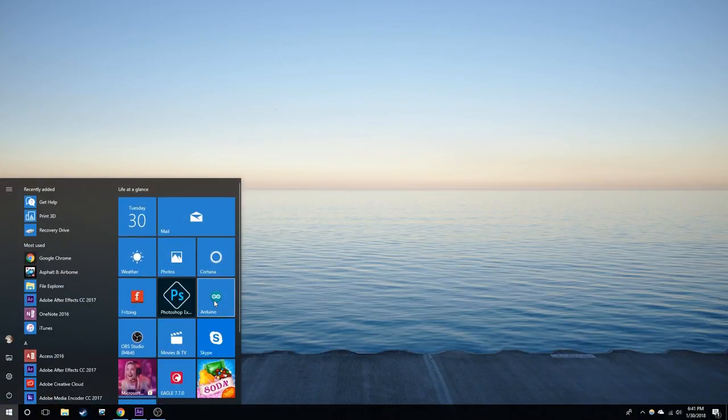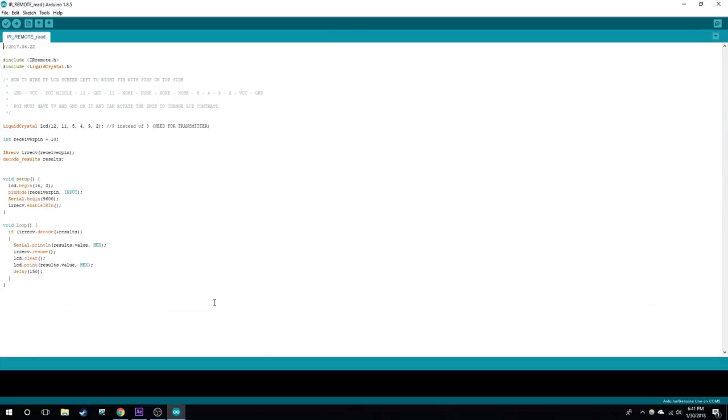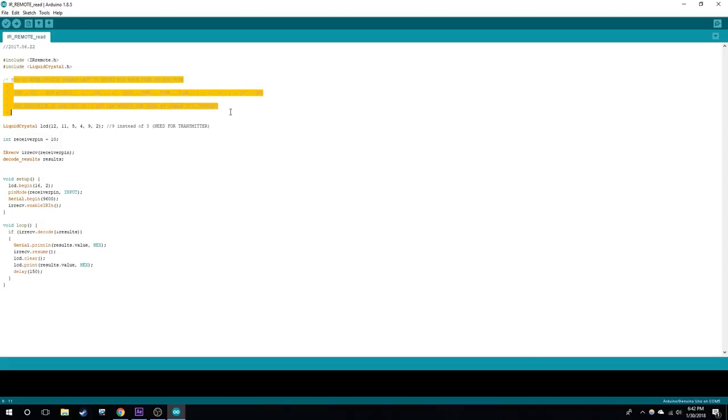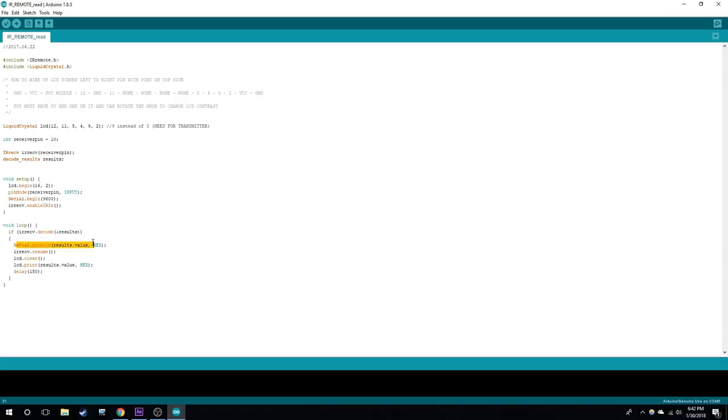Now let's open up the Arduino IDE. Here is the sketch. It has the IR remote library. I'll link it in the description. Here's a library for the LCD if you want to hook it up. I wrote how to hook it up as well in the description. The receiver pin is pin 10. Here's how to initialize everything, and this statement says if there is a valid code, print the results in hex form.